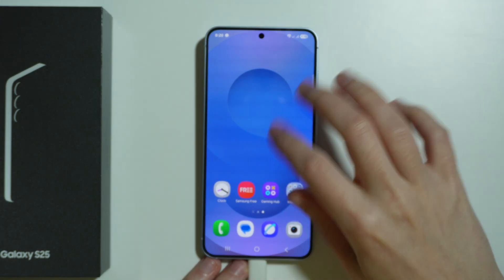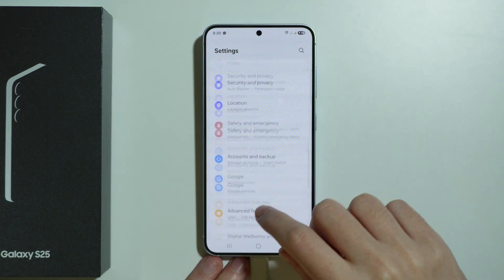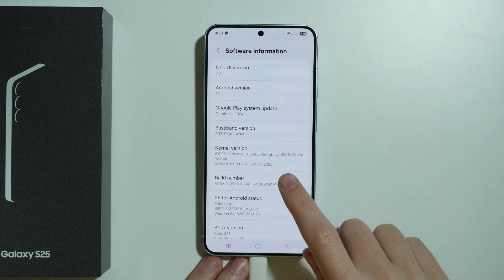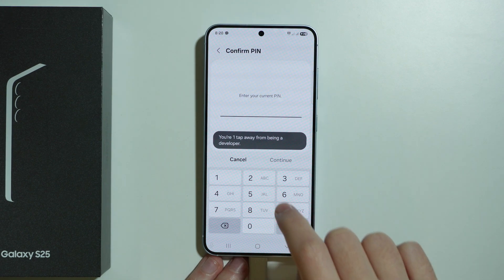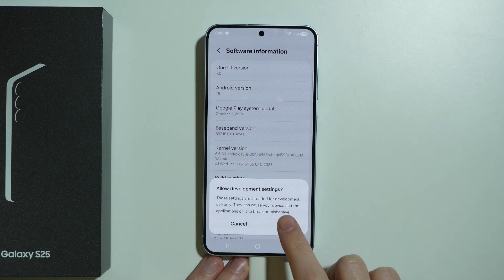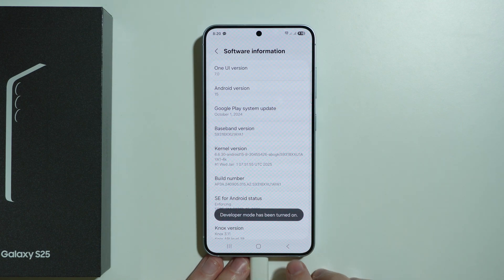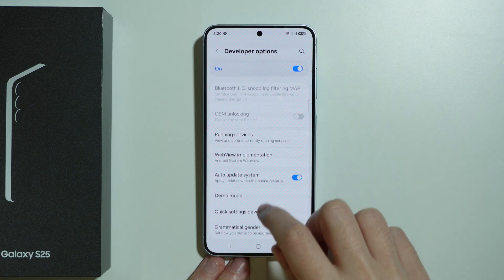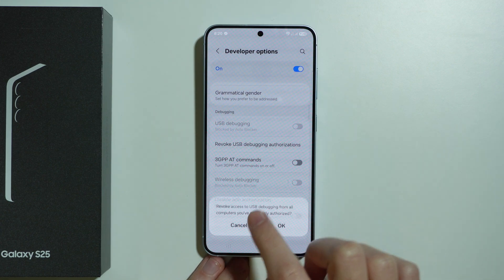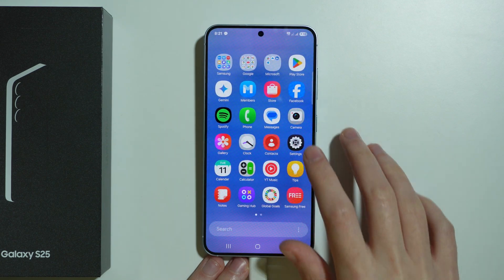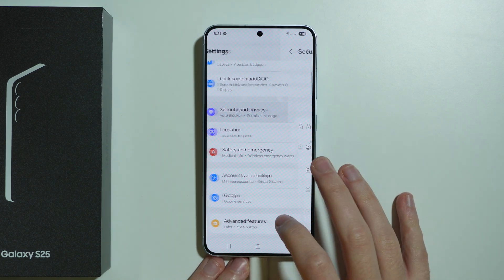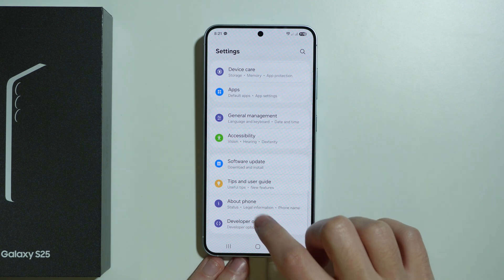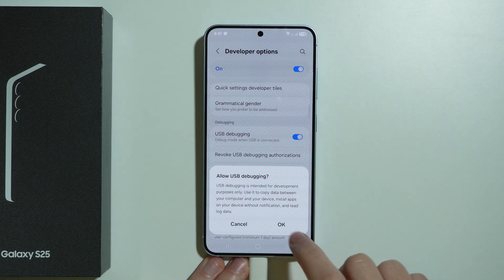First, go to Settings and scroll down to About Phone. Go to Software Information and keep tapping on Build Number until you're prompted to provide your password, then press OK. Developer mode has now been turned on. Go back to Settings and scroll further down to find Developer Options. Here you should find USB Debugging. If it is blocked by Auto Blocker, go to Settings → Security and Privacy and turn off Auto Blocker. Then go back to Developer Options and turn on USB Debugging.